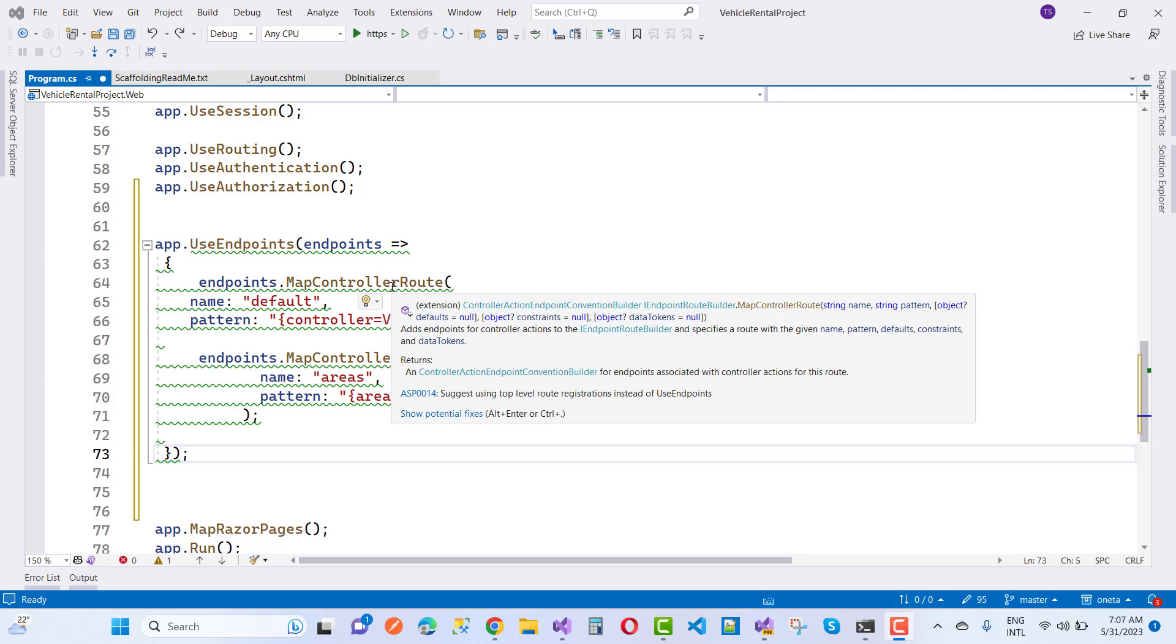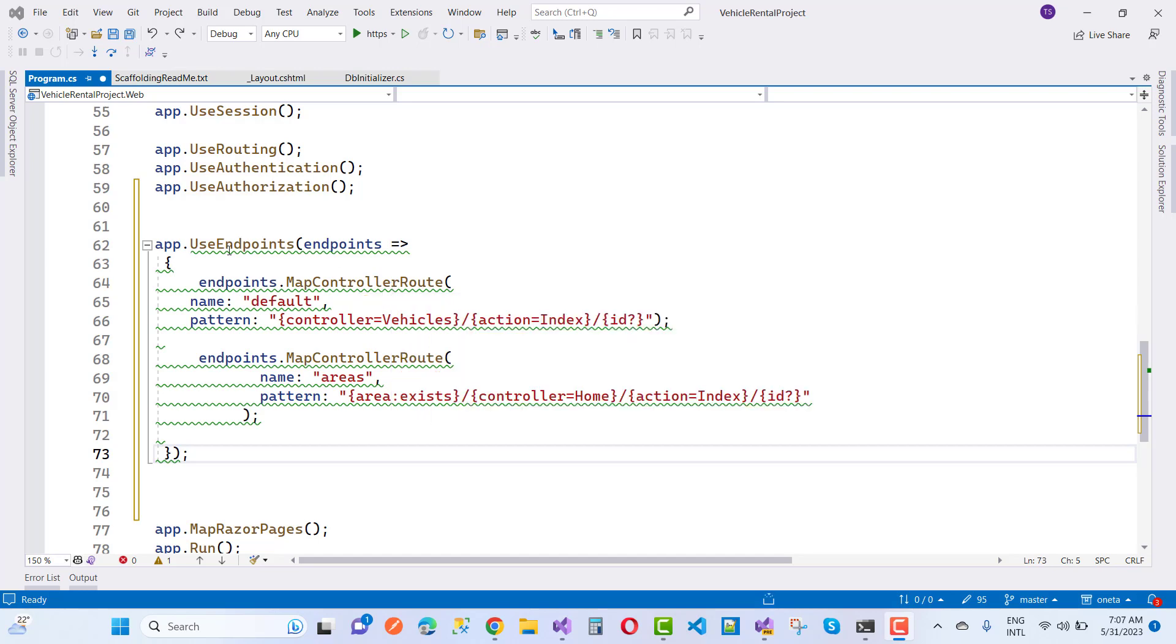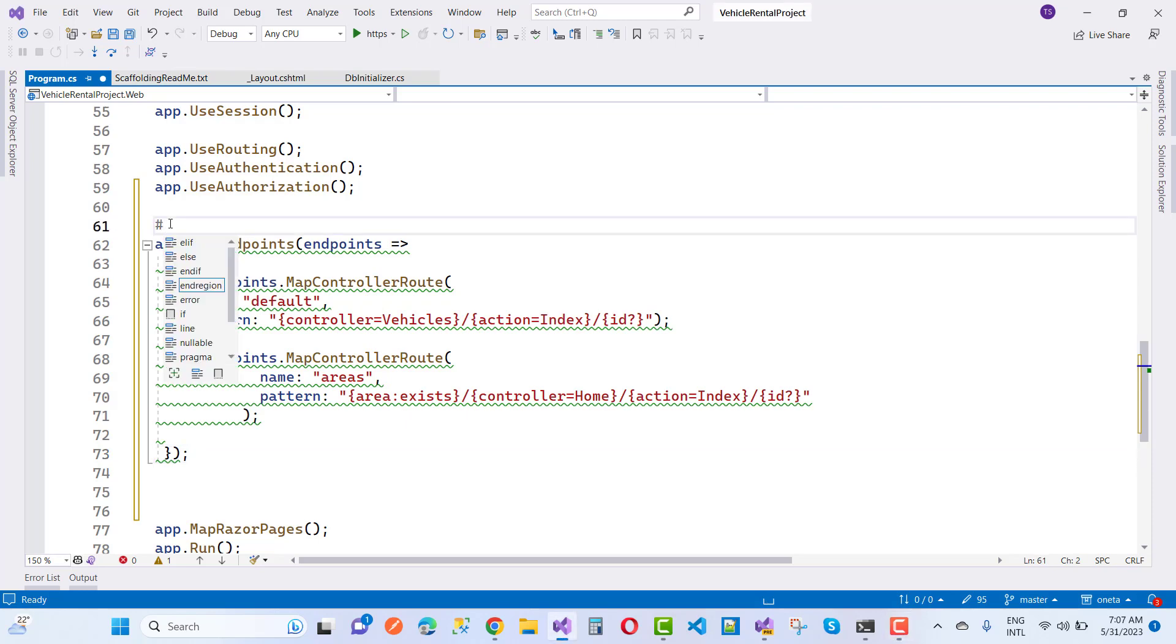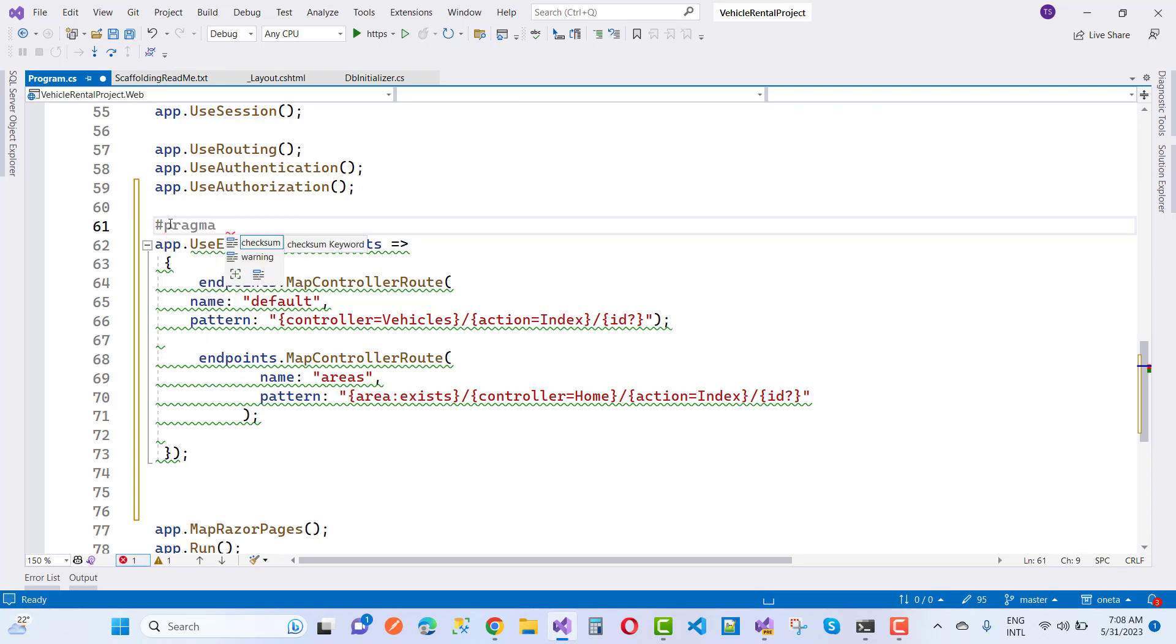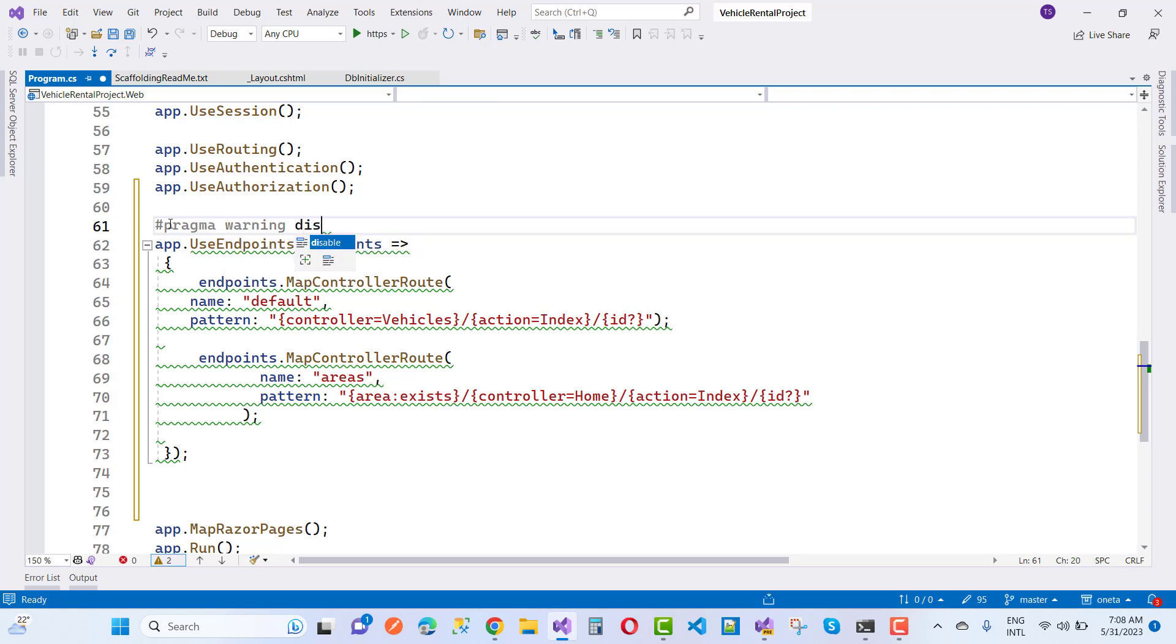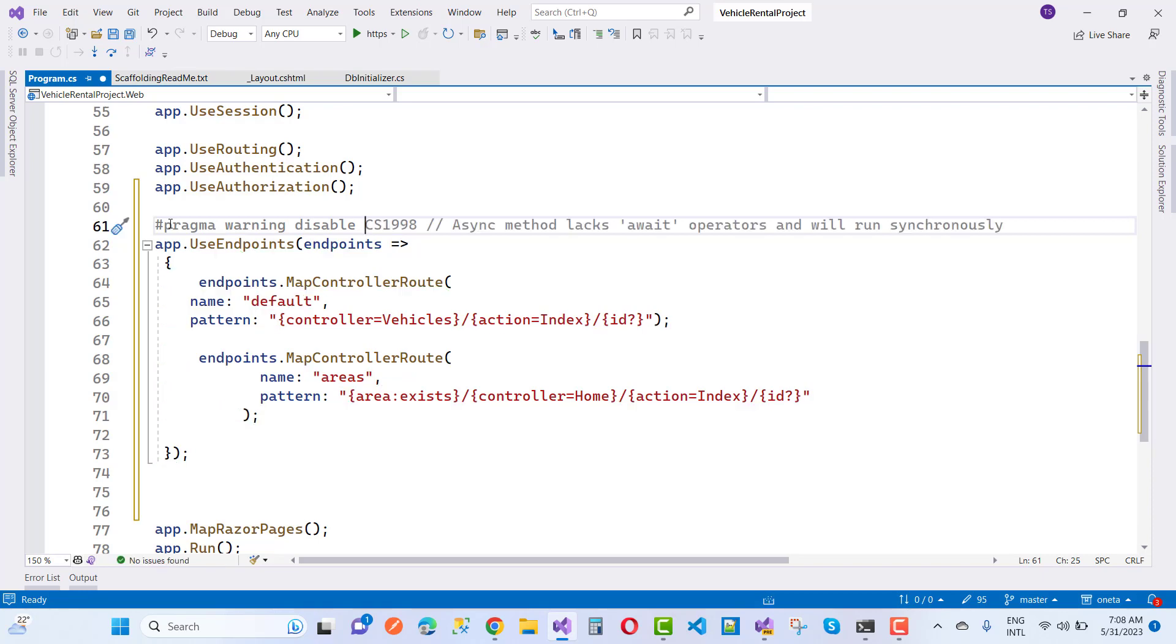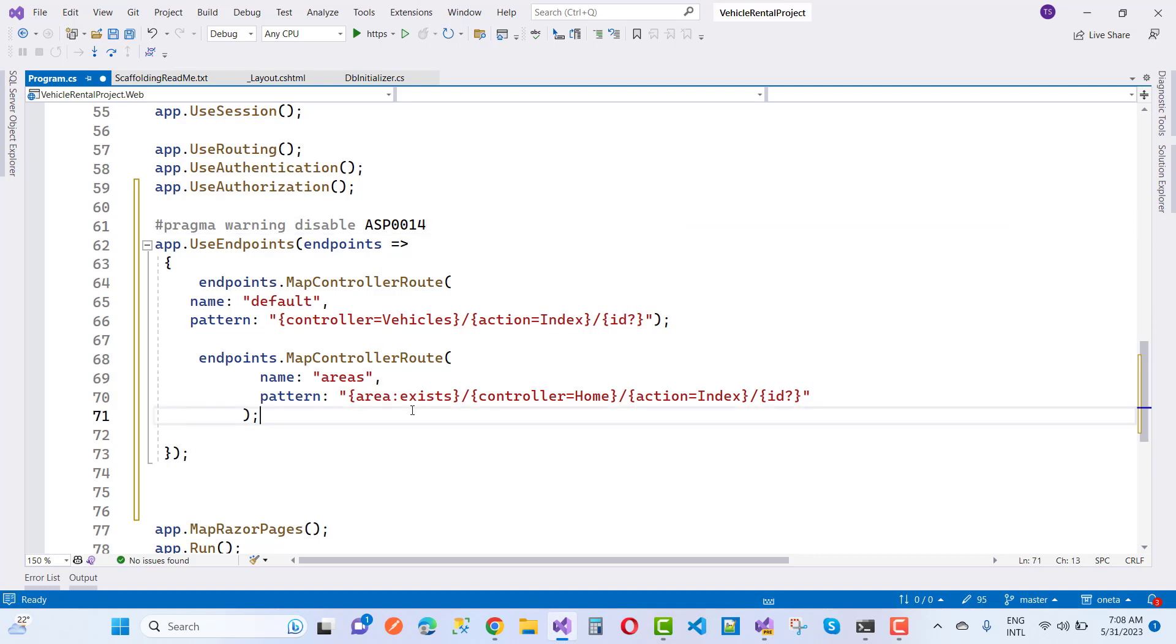You can remove it by using this line of code. Just type #pragma warning disabled, and then specify the warning ASP0014 that you want to disable.